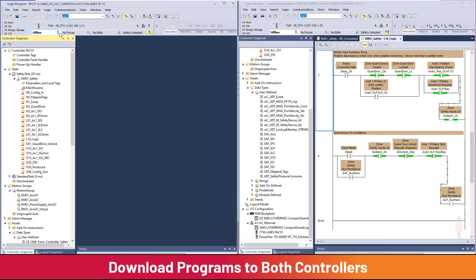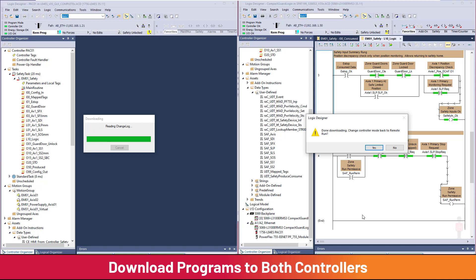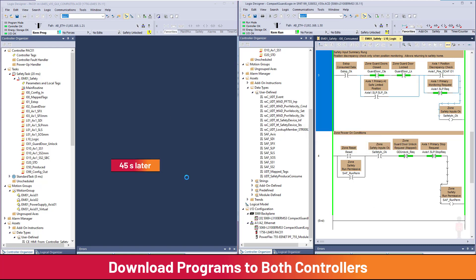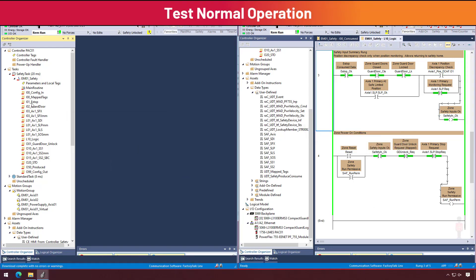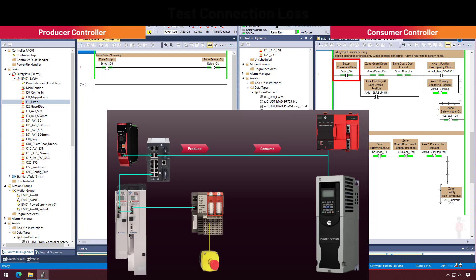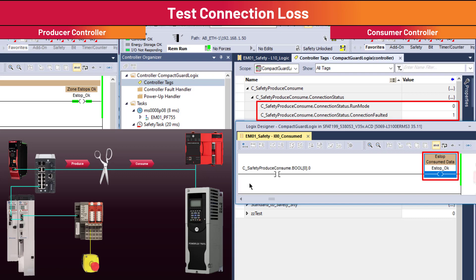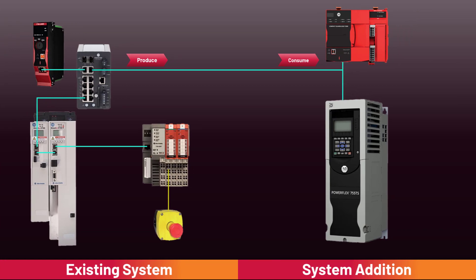Download programs and test. Verify the E-stop OK in the consuming controller goes off when the E-stop is pressed. Break the Ethernet connection between controllers and validate that the consumed E-stop OK goes off and both Run Mode and Connection Faulted transition properly. The system is now functioning with a produce/consume connection between the GuardLogix and the Compact GuardLogix controller.